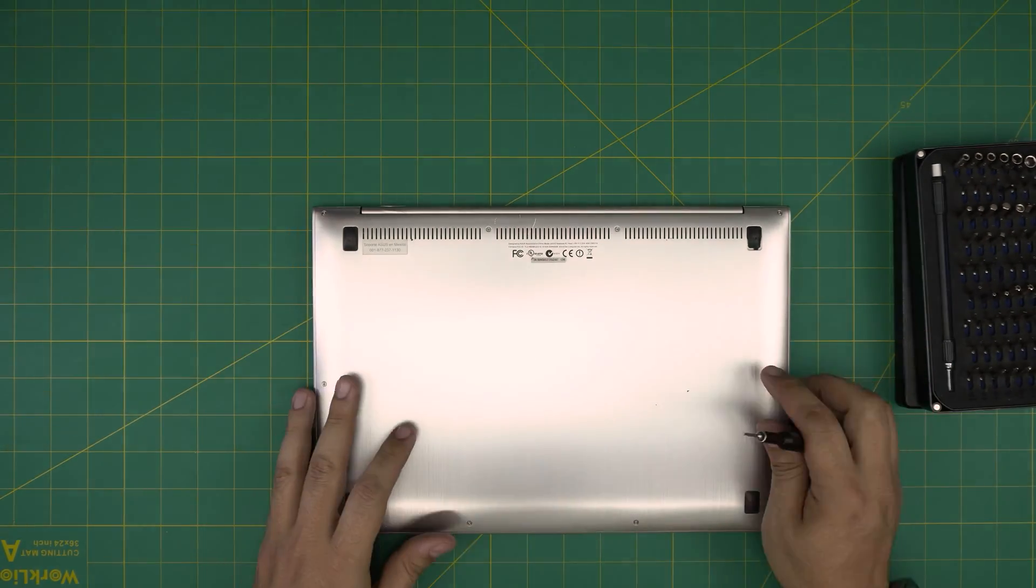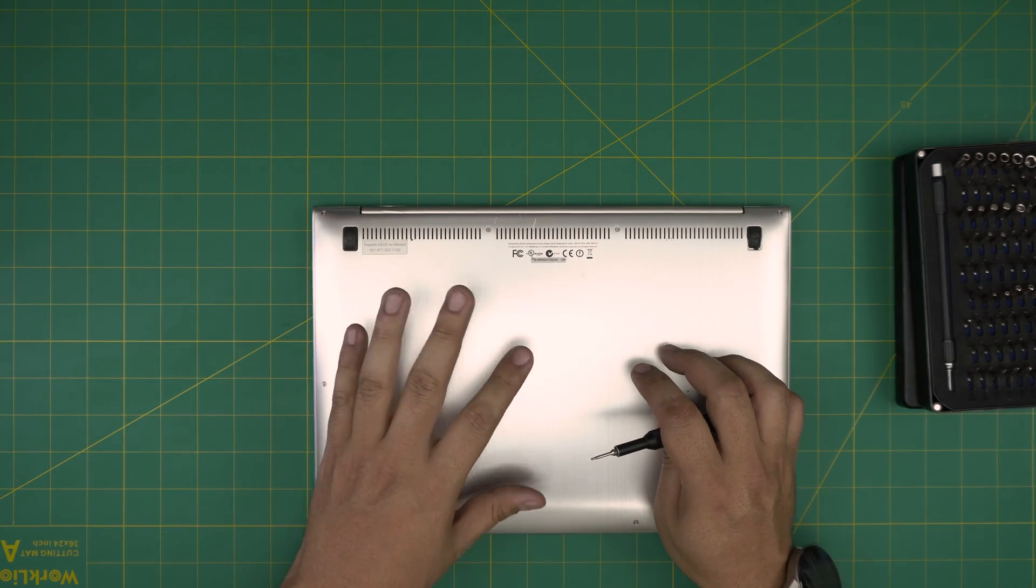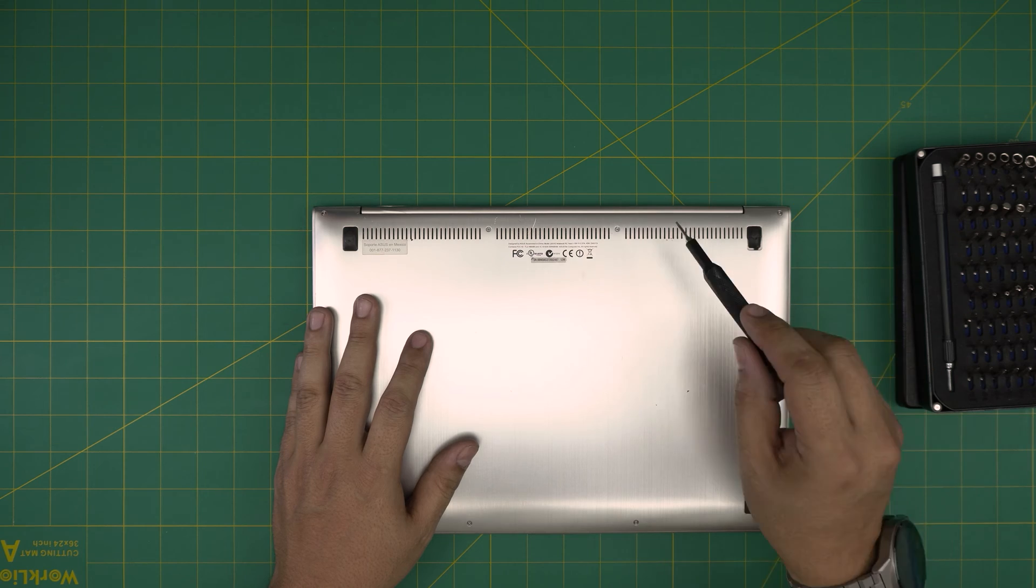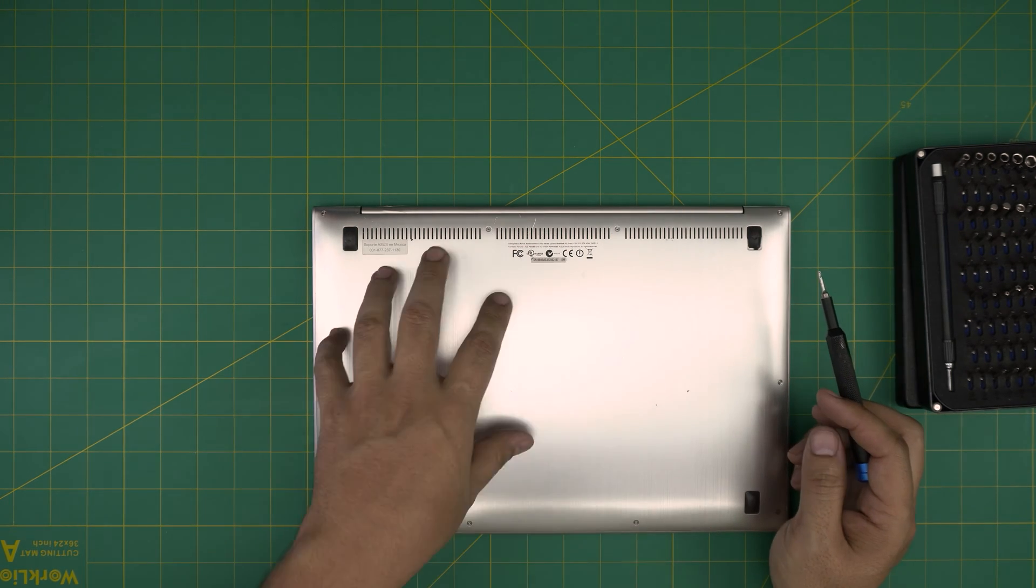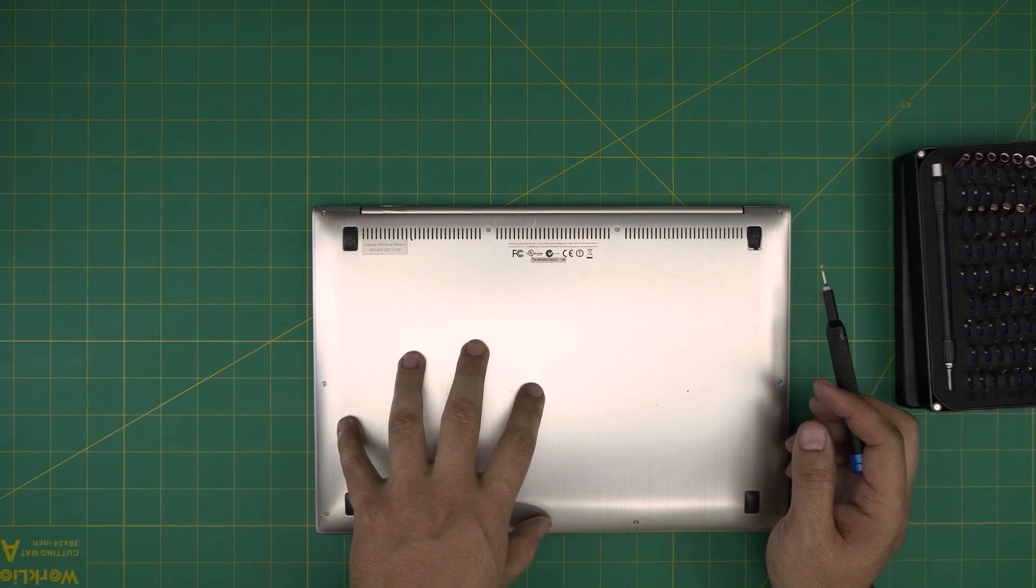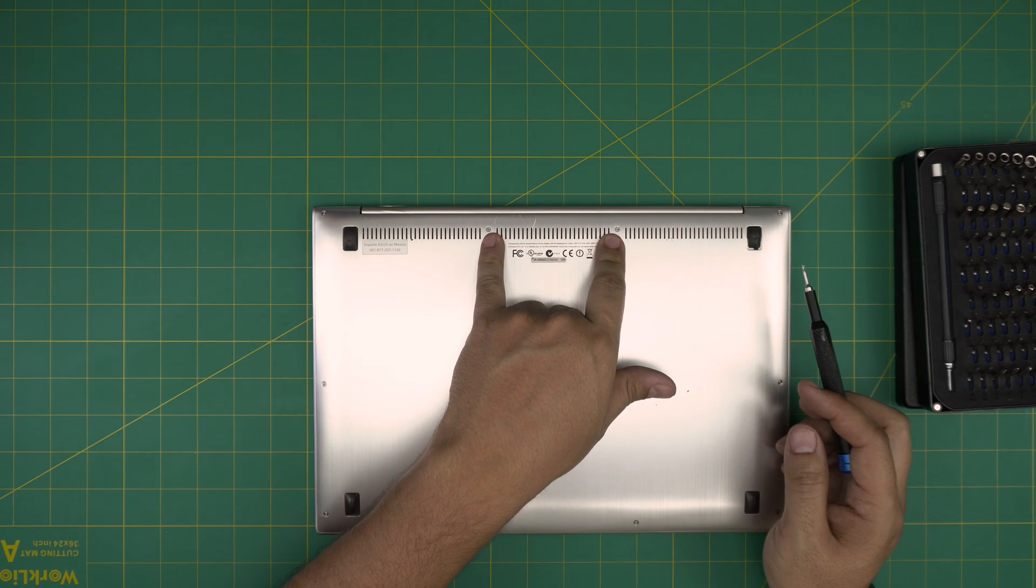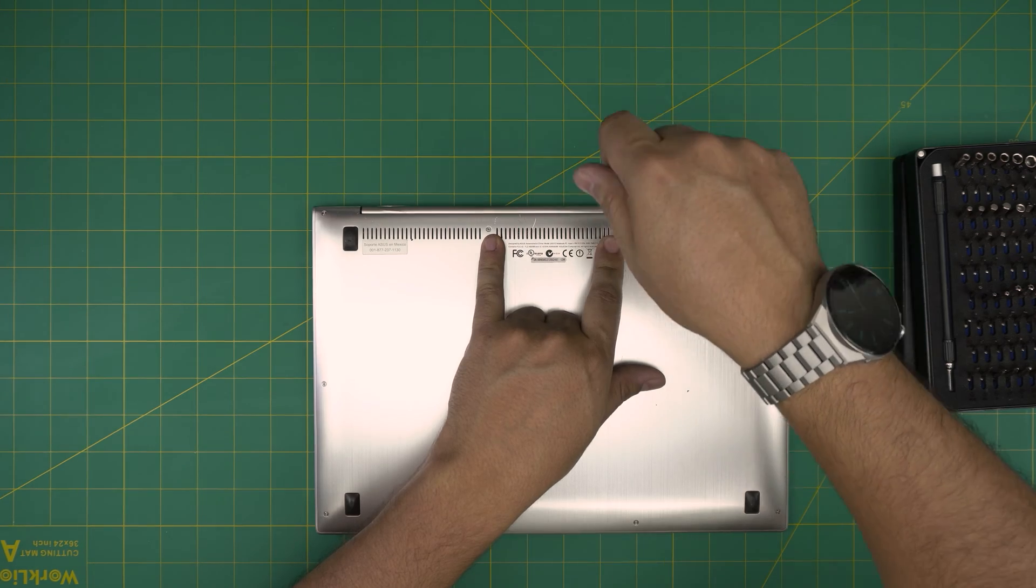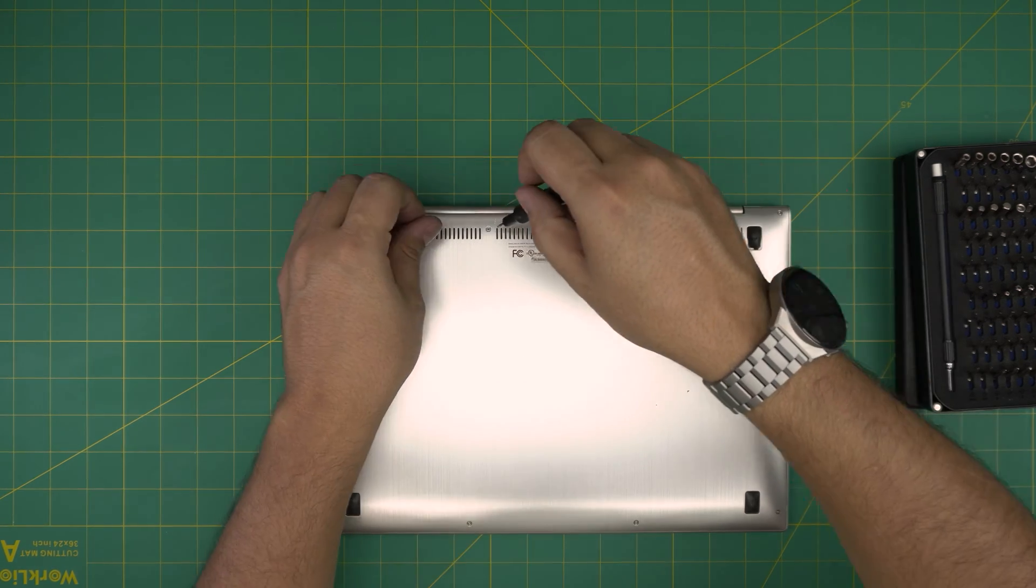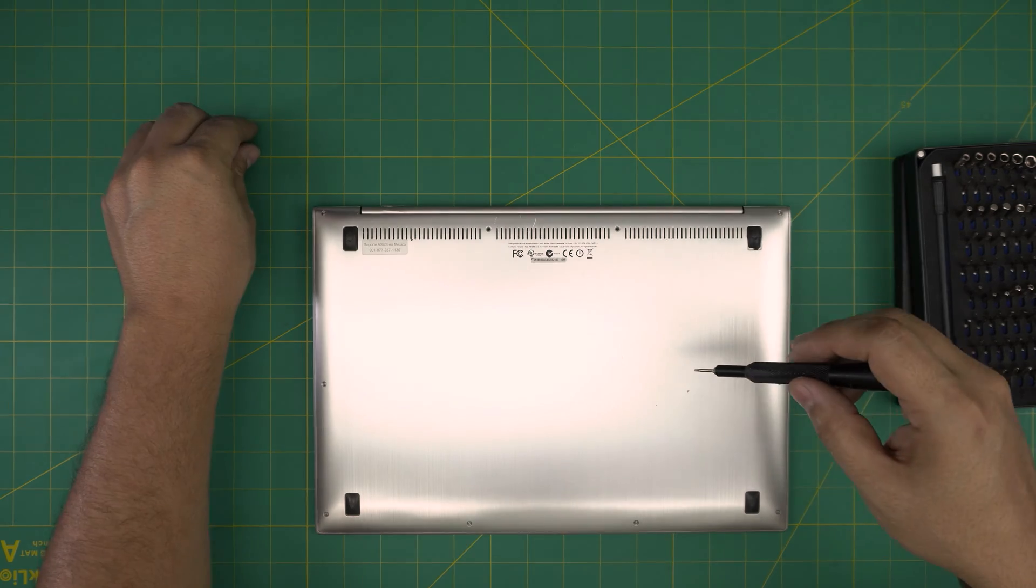Make sure you power off the laptop - do not let it stand by or anything like that, power it off completely. On the bottom cover here, we're going to remove all the screws. All the screws are the same size and height except the two screws in the back - these are the longest screws. So we're going to go ahead and remove these two screws at the back and keep them in a different pile.